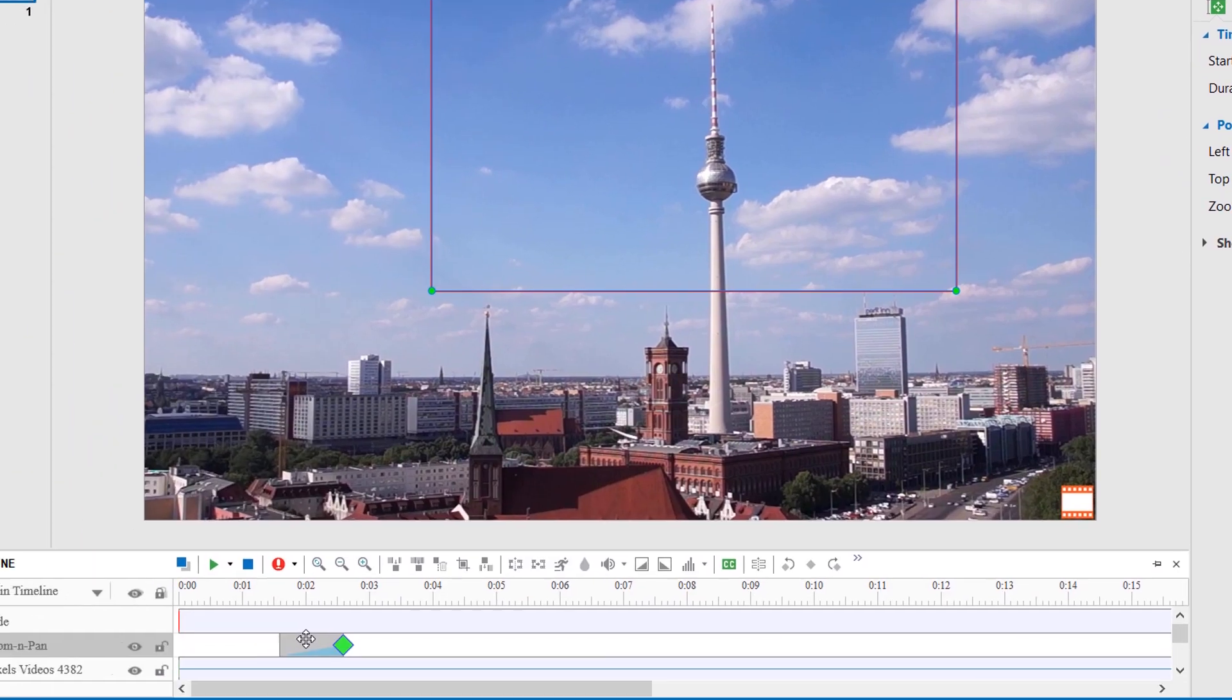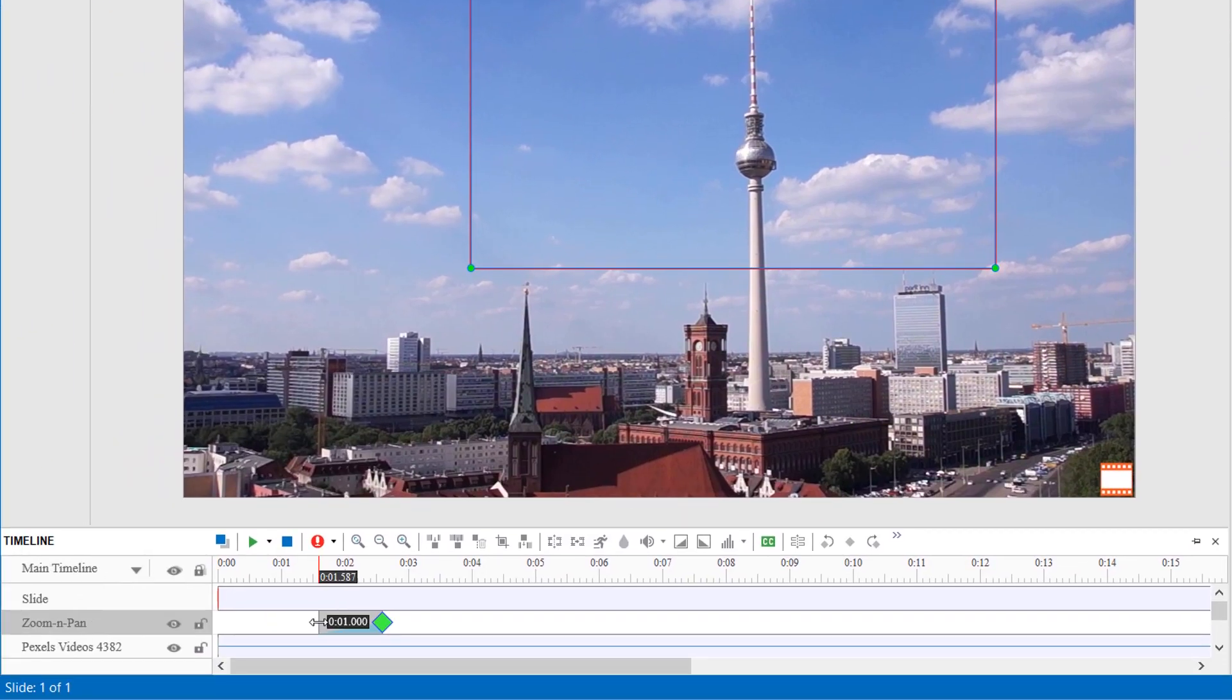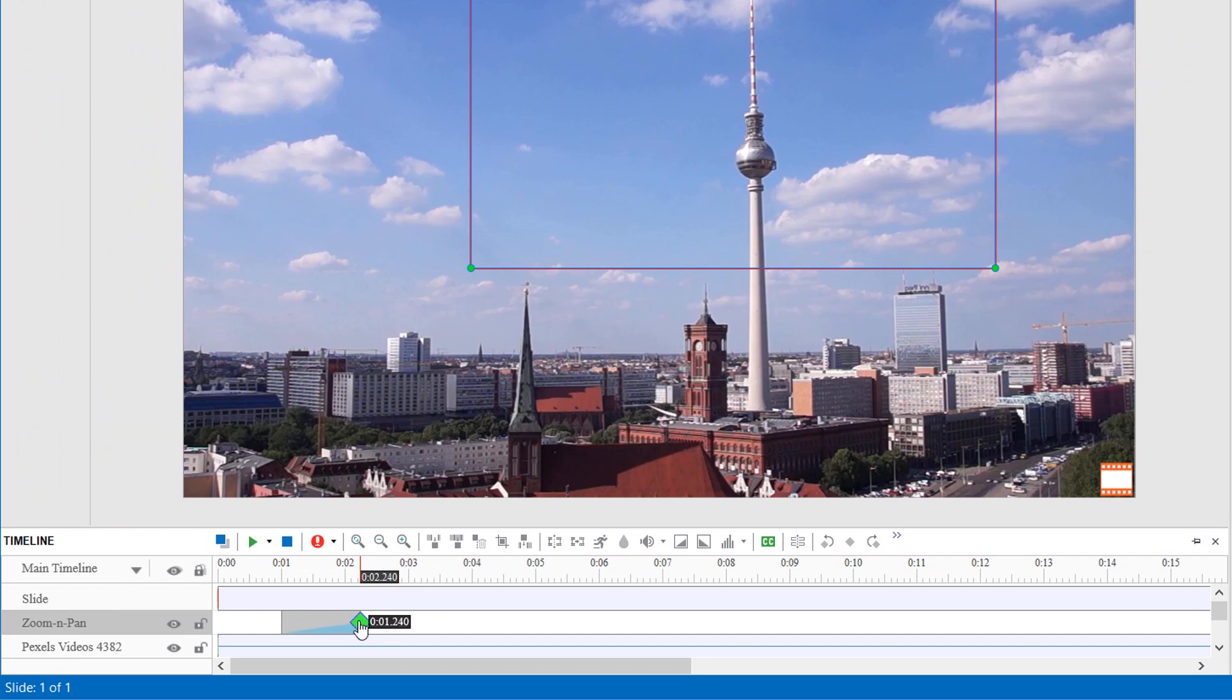You can also drag the green diamond or the start point of the time bar to the left or right to change the effect timing.